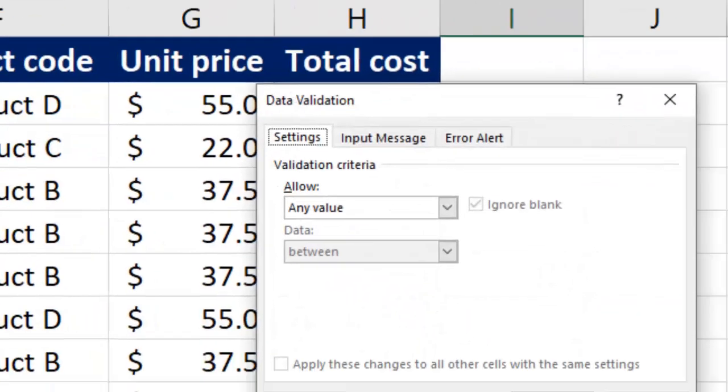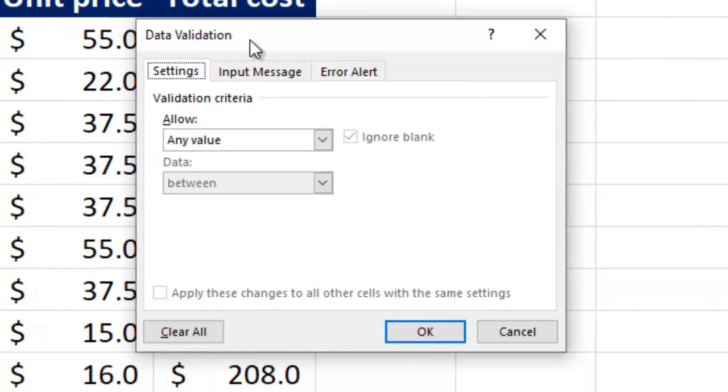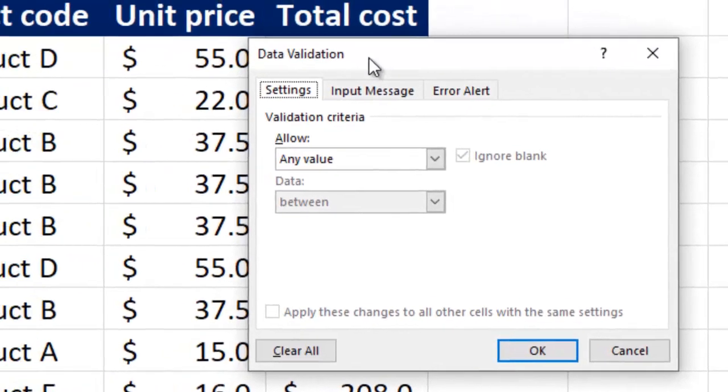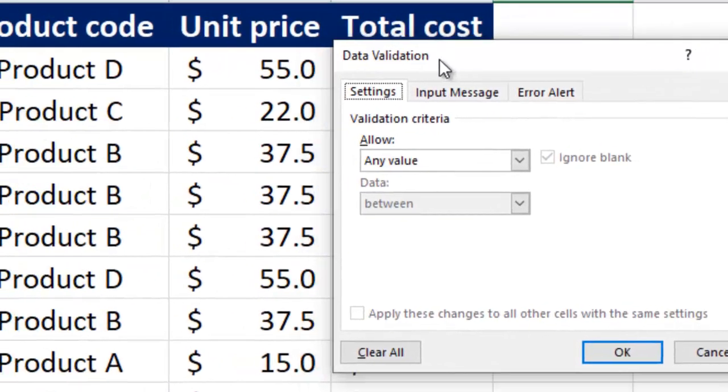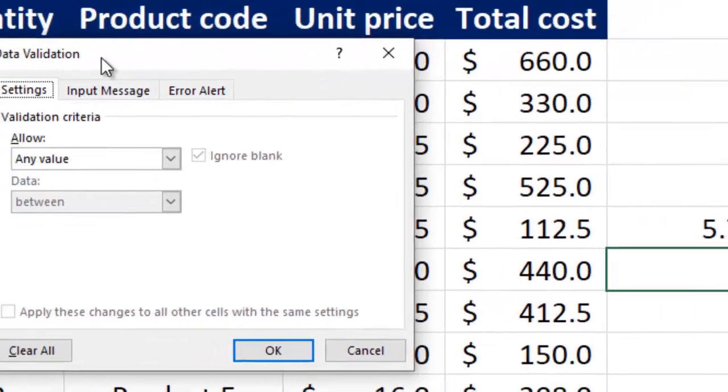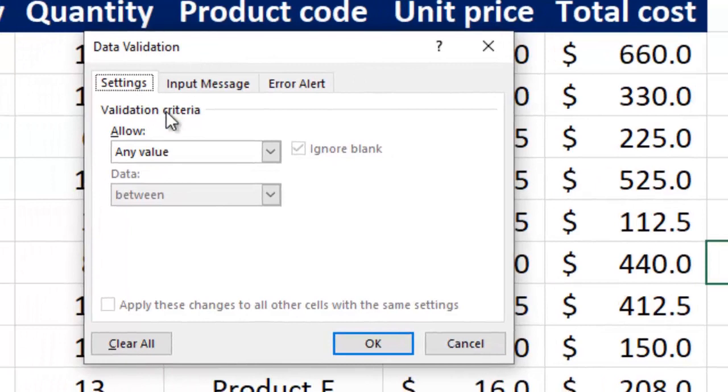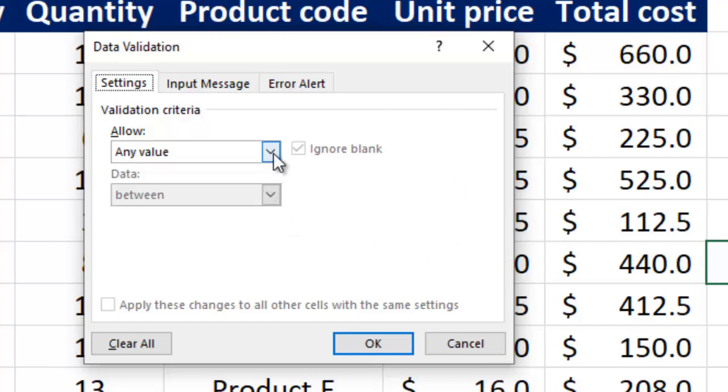Click on it and here you have a list of settings of all you can allow in your cell. So currently this particular cell H17 is chosen. So this is where the validation will be carried out.